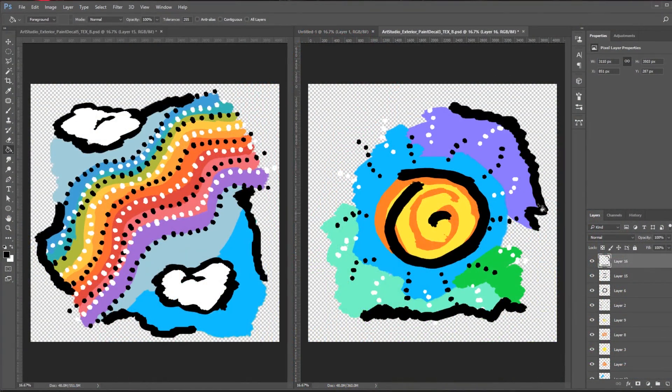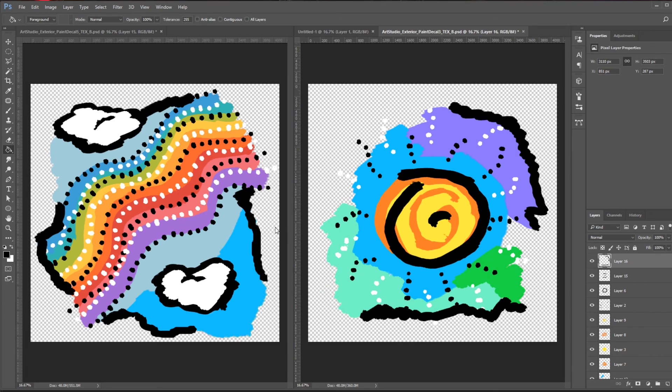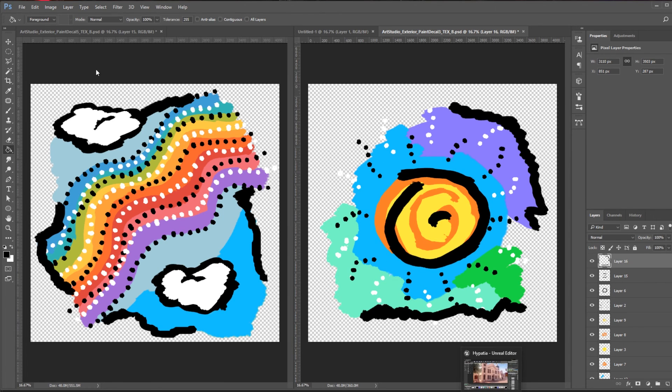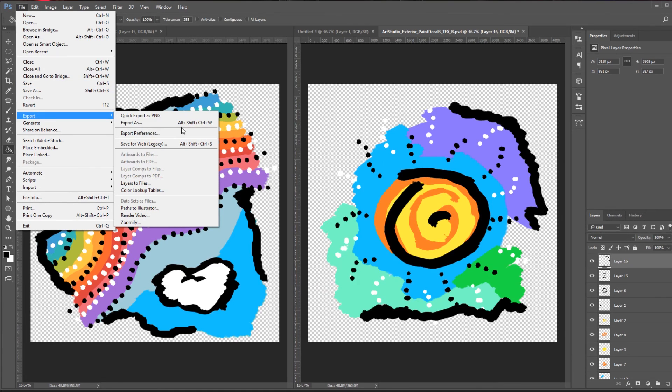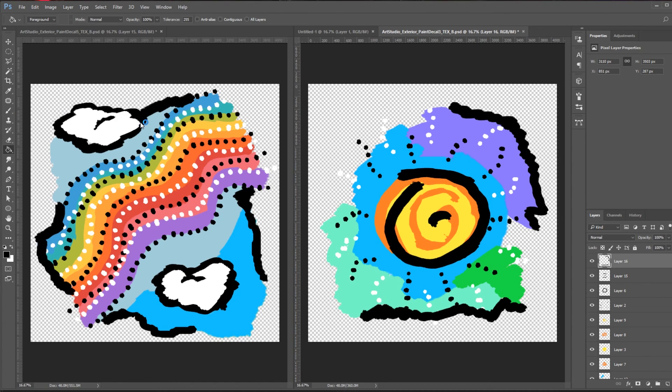After some back and forth with the level designer and my lead artist, I got approval to test out the design we see here which incorporates high contrast primary colors in the rainbow, sun, and sky motif that I proposed.